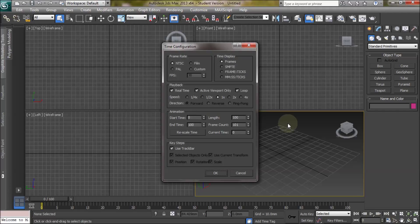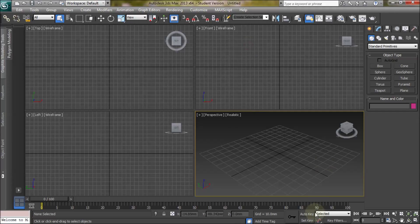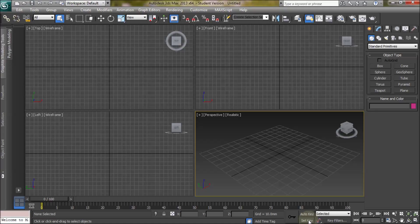We also have a time configuration option to change playback speed and other options, and then we also have the auto key and set key buttons which allow us to select the two main types of animation.